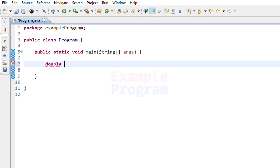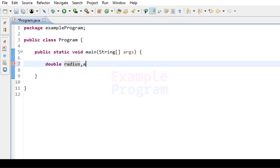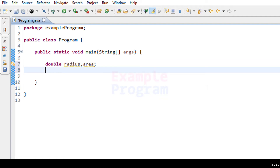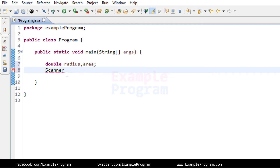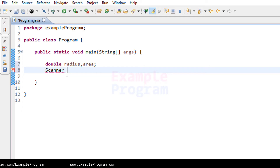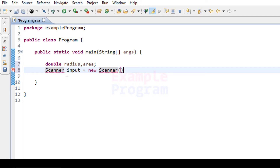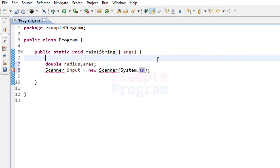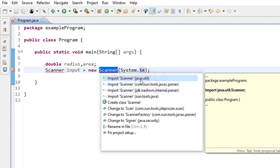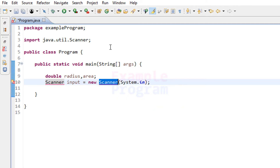The two variables we need are for storing the radius entered by the user and the area we are going to calculate. I will name them radius and area. To read the user input we will use the Scanner class, so let's create an object: Scanner input = new Scanner(System.in). We also need to import the Scanner class from the util package.